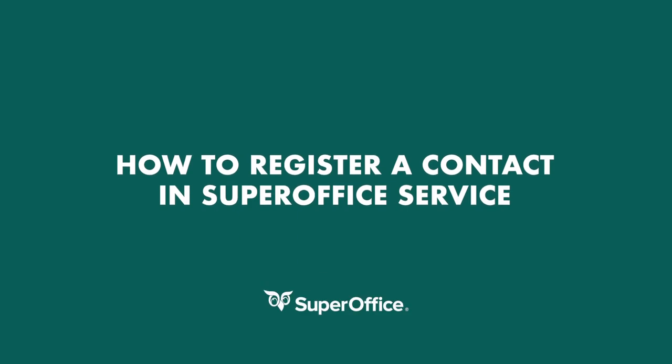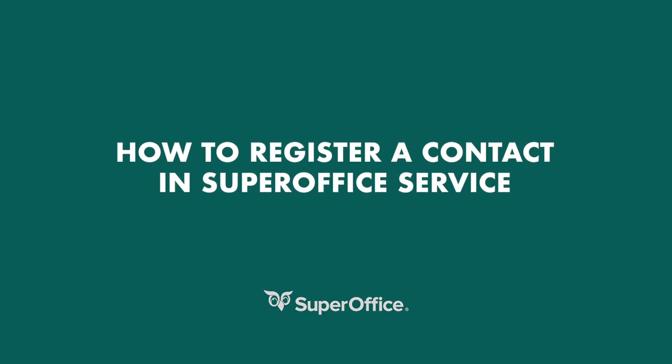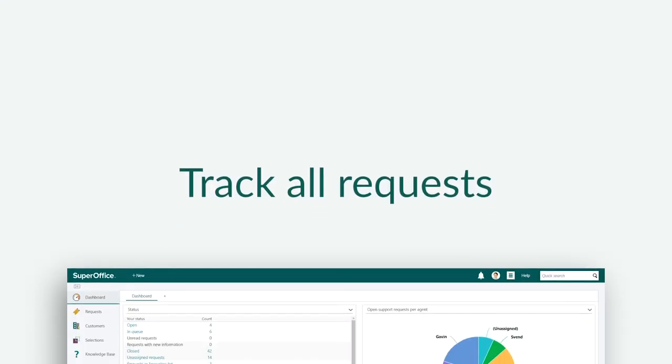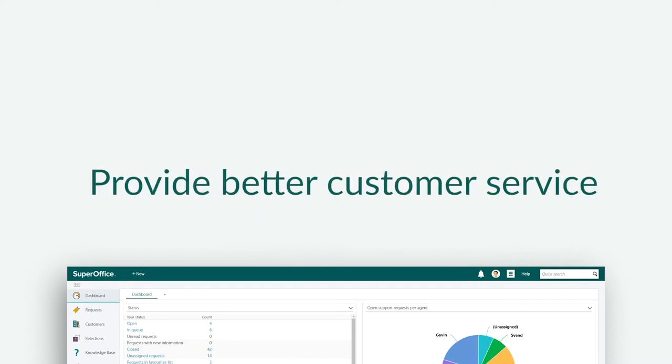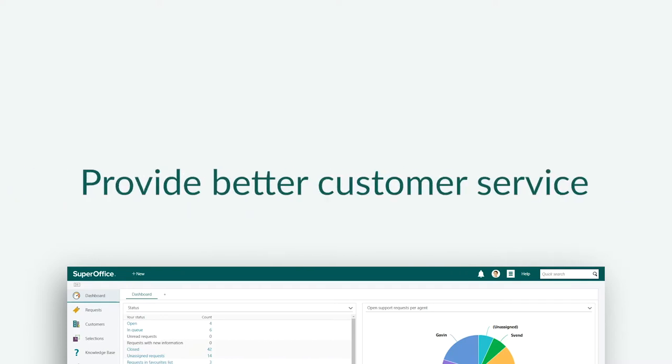In this video we will show you how to register contacts in SuperOffice service. Once a contact is registered, all requests for this person can be tracked and seen in a list. The overview of previous and open requests will help you provide better customer service.